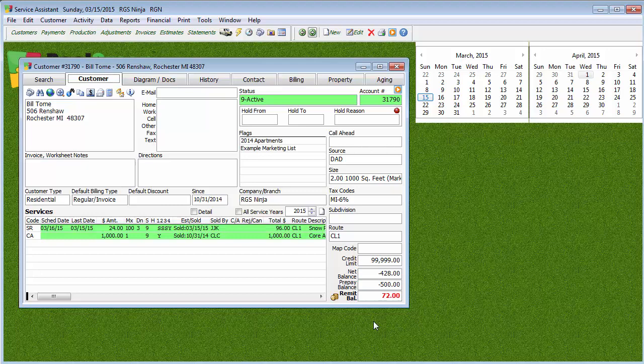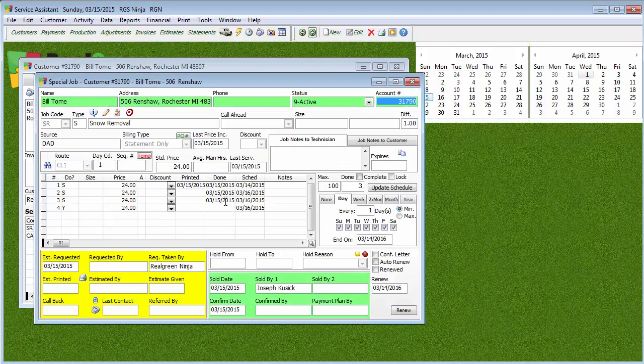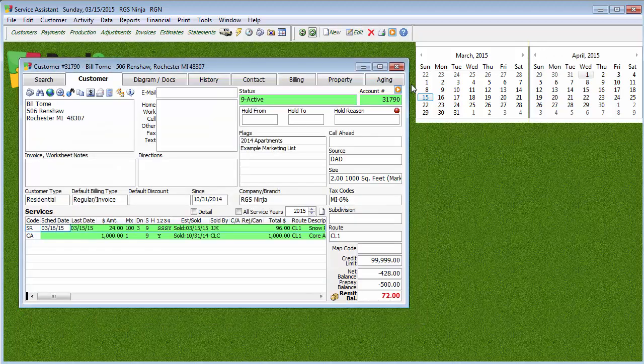Be careful — I can't stress this enough. Be careful when using Quick Production Entry, because once you hit Post on that production screen you cannot delete the transactions. If you discover that a person did not get that third snow removal today, you're going to have to go and reverse production, or give them an adjustment for the amount that was supposed to be done.